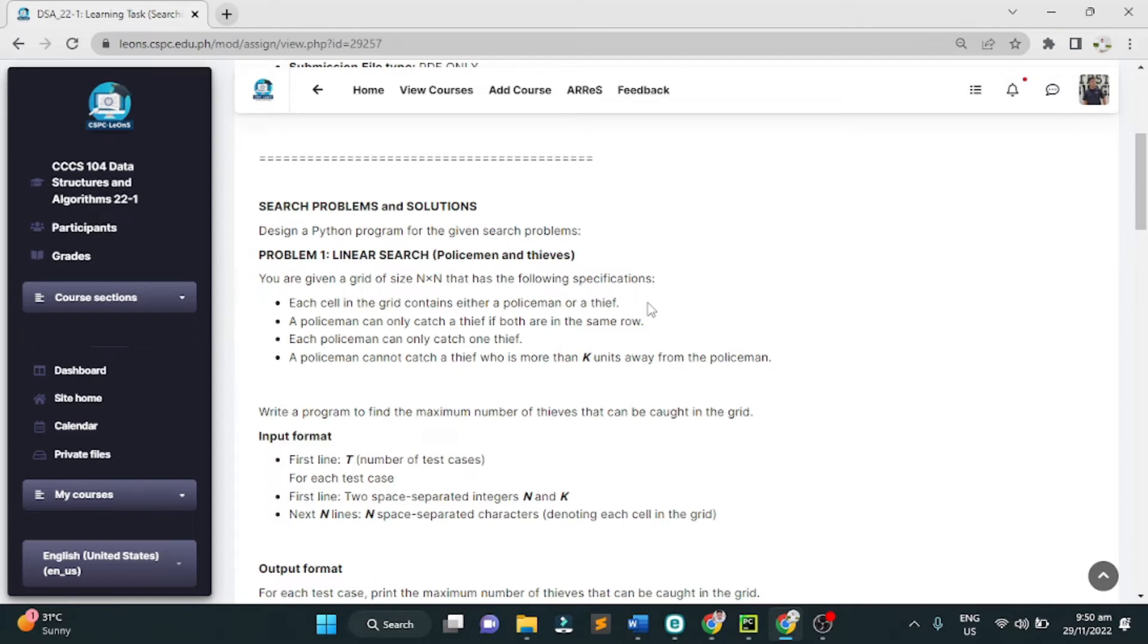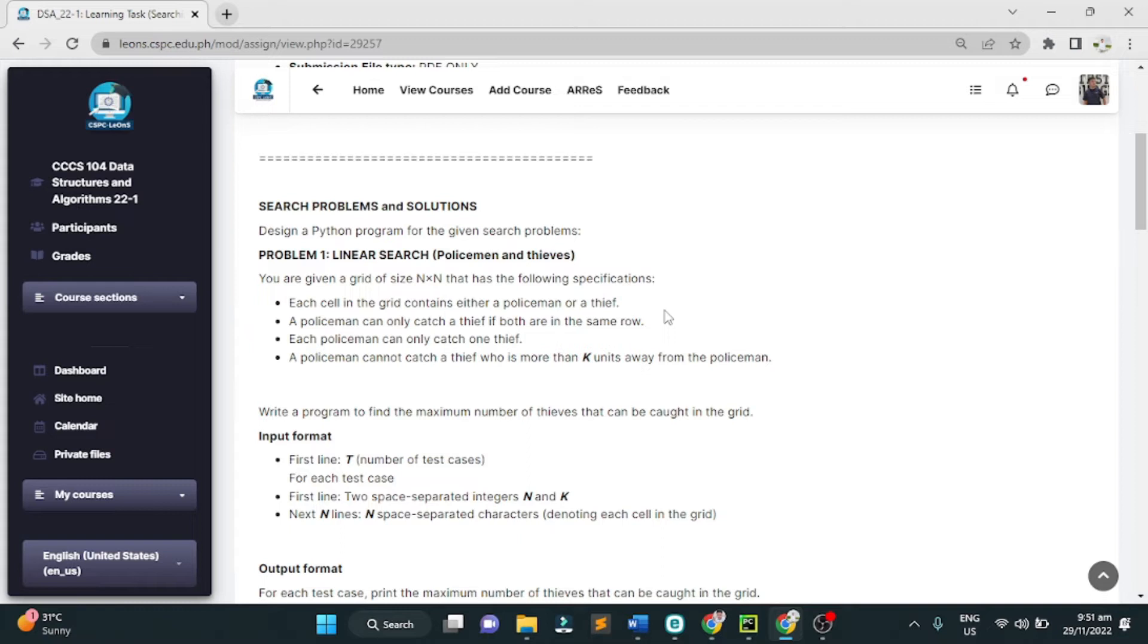First, each cell in the grid contains either a policeman or a thief. Second, a policeman can only catch a thief if both are in the same row. Third, each policeman can only catch one thief. And last, a policeman cannot catch a thief who is more than K units away from the policeman.